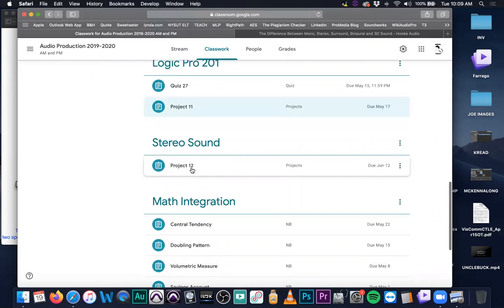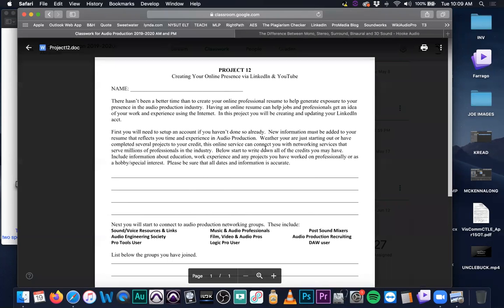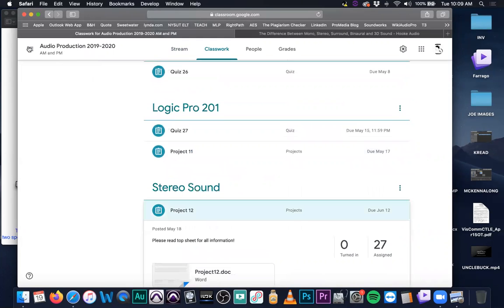Project 12 is up, and project 12 is creating your LinkedIn and YouTube profile. We went over that yesterday. If you have any questions about that, first go back into the video on YouTube and check it out — it's a full explanation of the entire scope of the project.